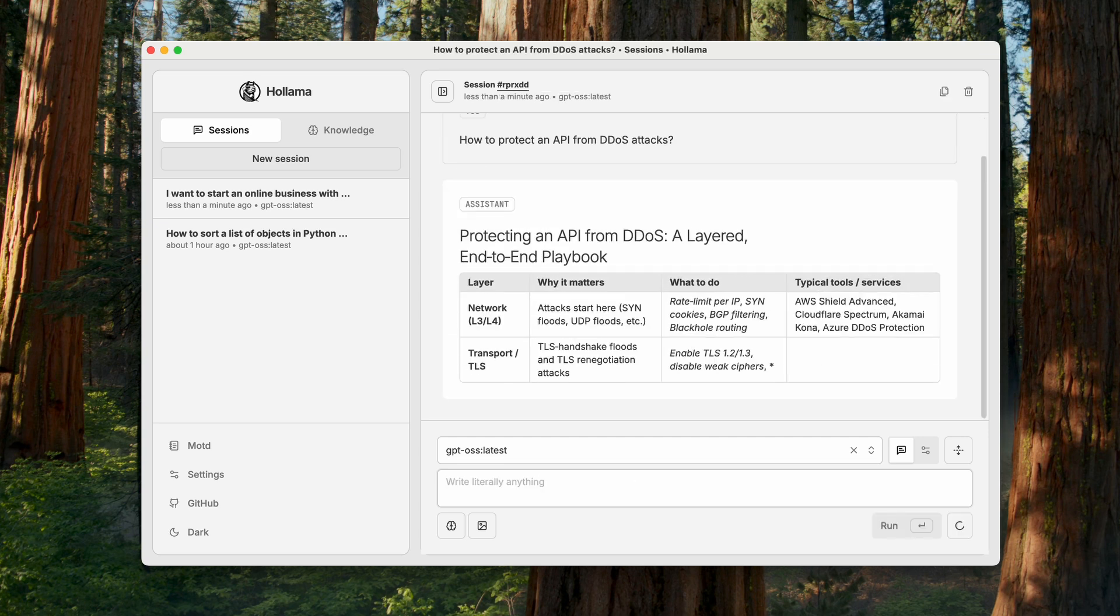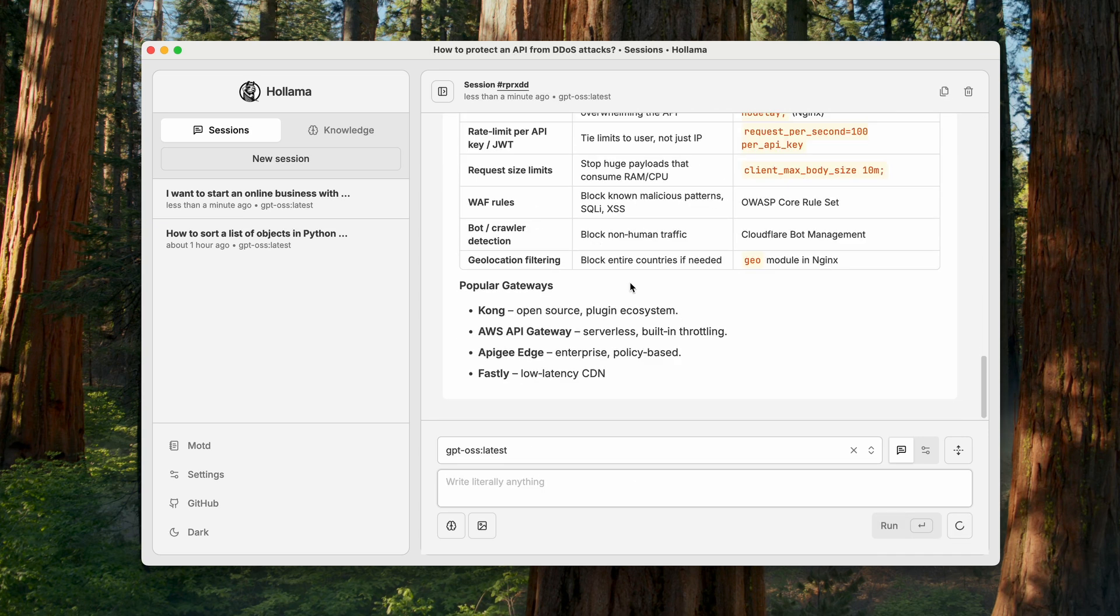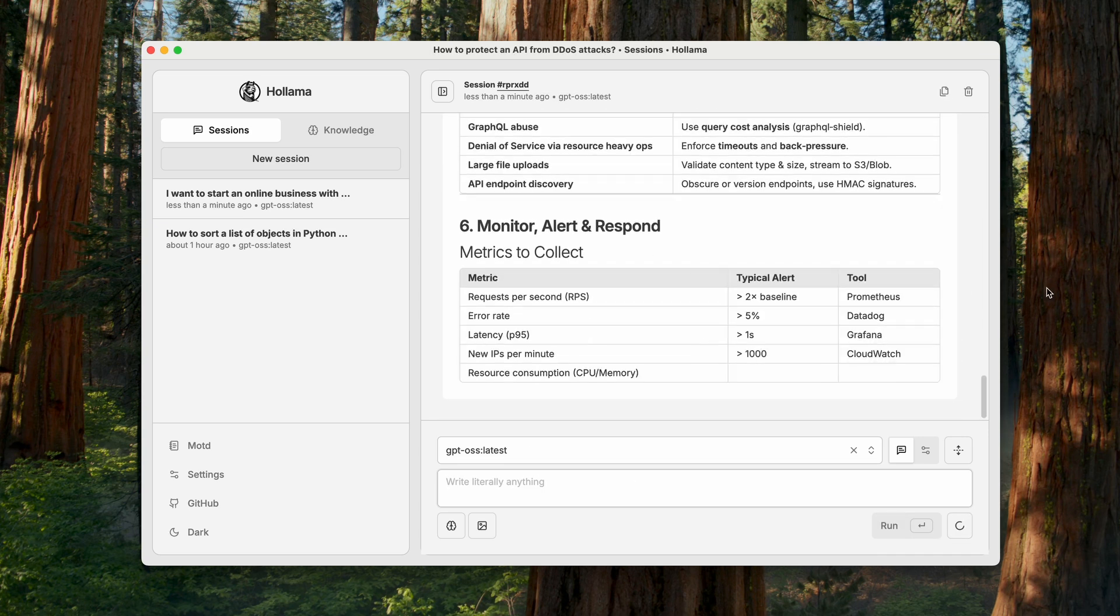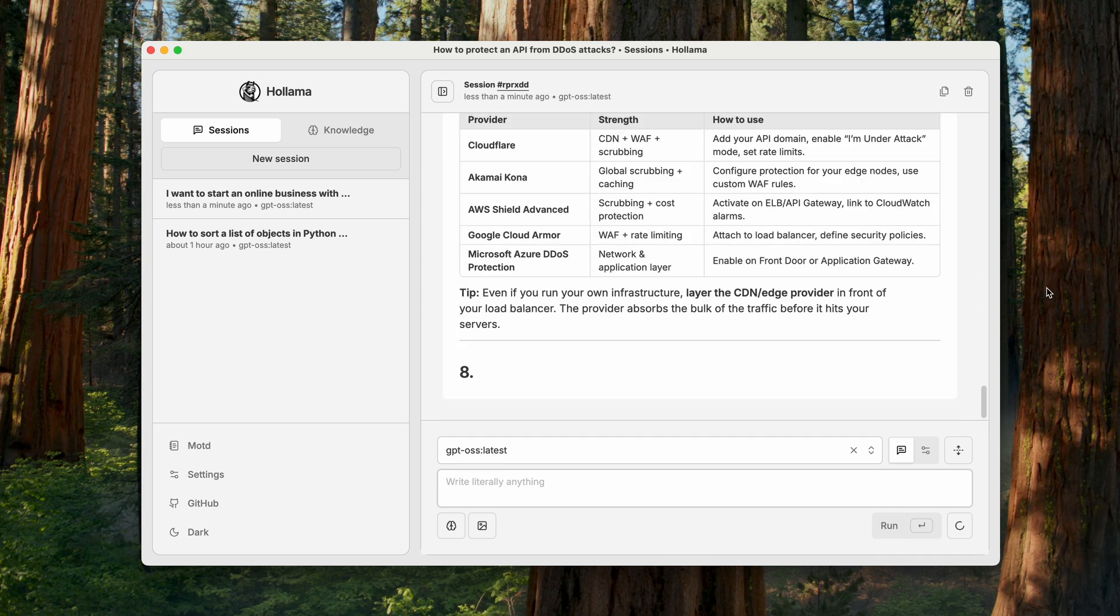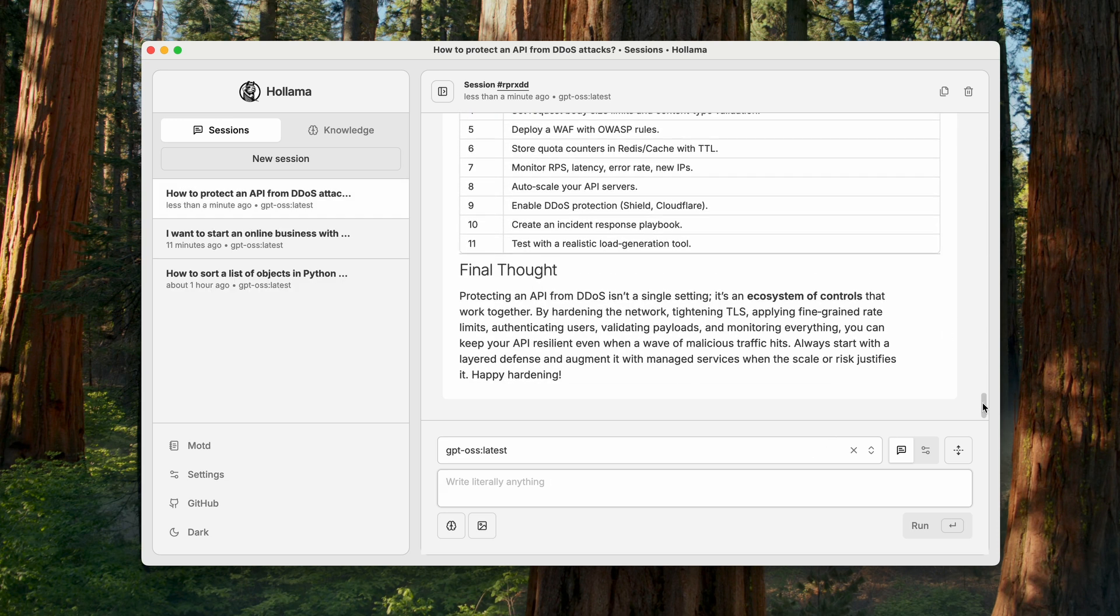And finally, another technical but startup-relevant question. How do you protect an API from DDoS attacks? Okay, the answer is detailed.